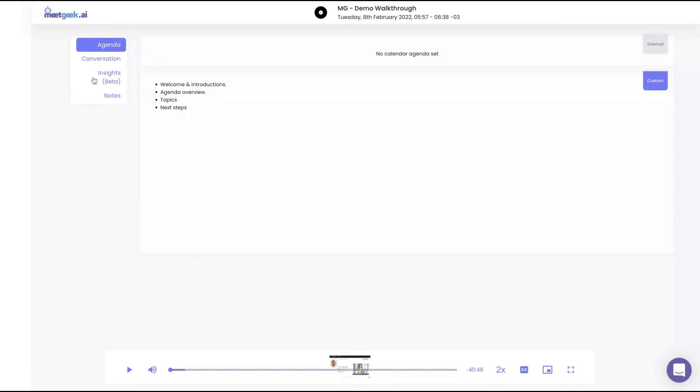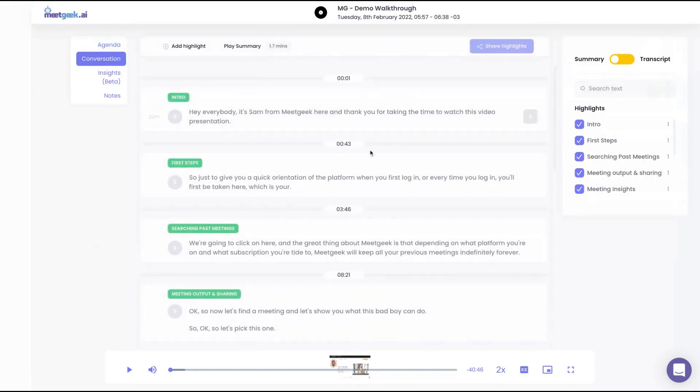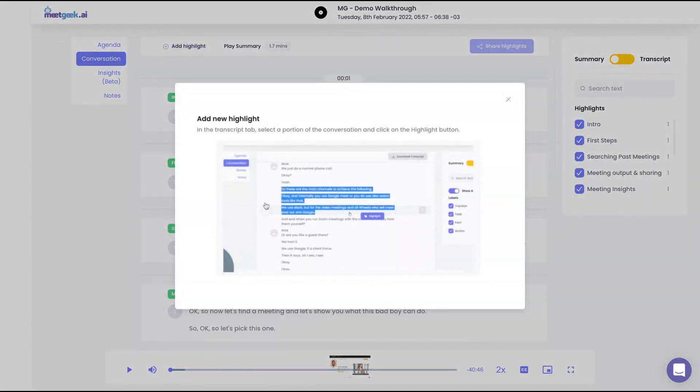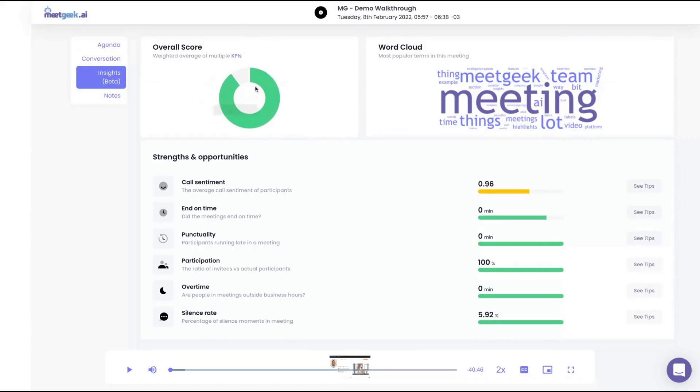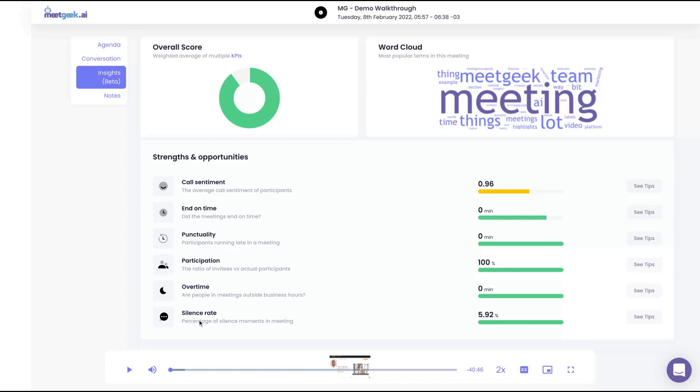You can see your agenda. Here's where the summary and transcription are. You can also add highlights. And here are the insights where you're going to see which kind of words people used more in the meetings and the sentiment, end of time, punctuality, whether participants were running late or were punctual, participation over time and silence rates, the percentage of silent moments in meetings.